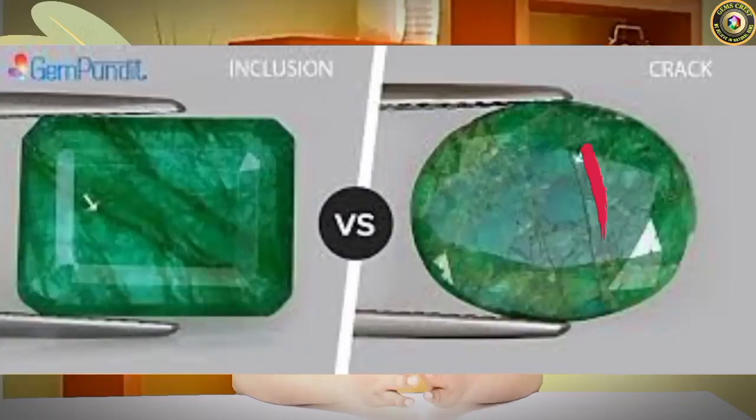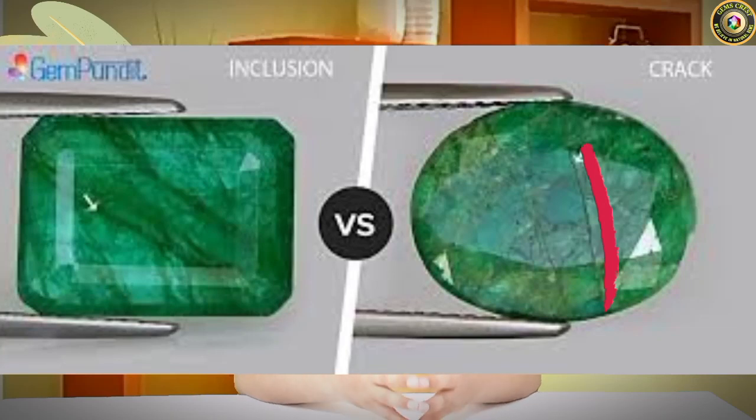Hi friends, you are watching YouTube channel James Crash. Today I have new interesting information for you. In this video we will discuss about the inclusions and the cracks — what is the basic difference, and how we can know that there are inclusions and that there are cracks.